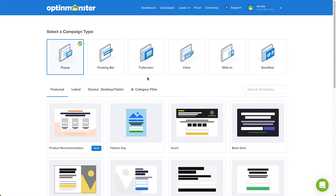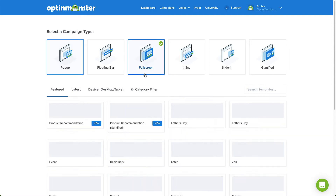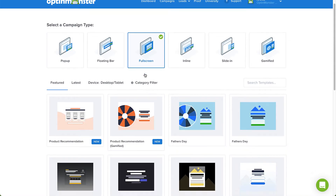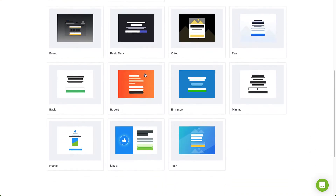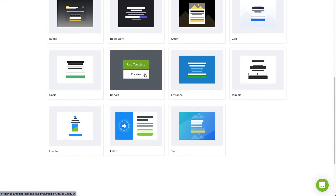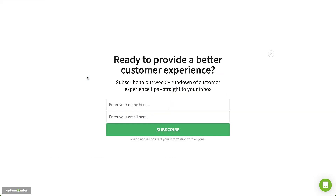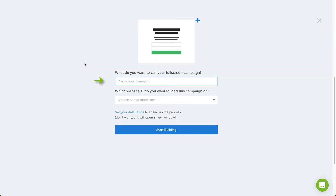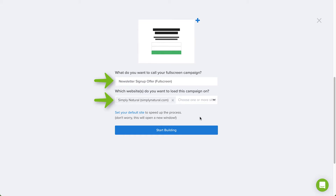Select the full-screen campaign type. Next, browse the templates and select the template you'd like to use. You can click Preview to see an example or click Use Template to select it. Type a name and select the website where you want the campaign to appear, and then click Start Building.